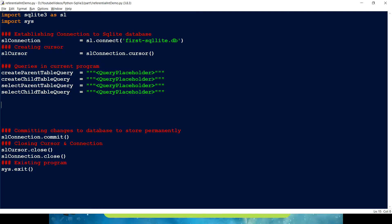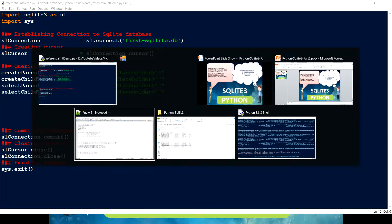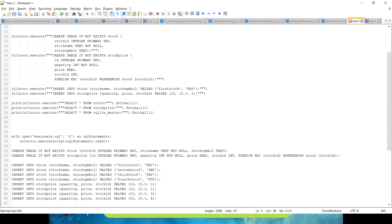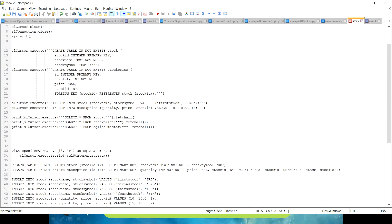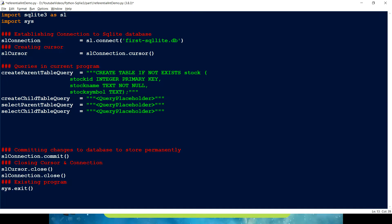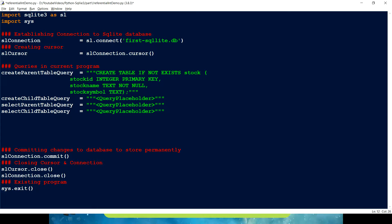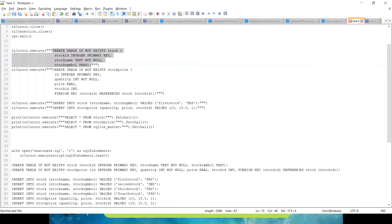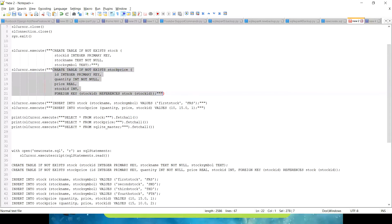I have created two queries and I'll copy them in. The first one creates a parent table: create table if not exists stock, with three columns — stock ID, stock name, and stock symbol.